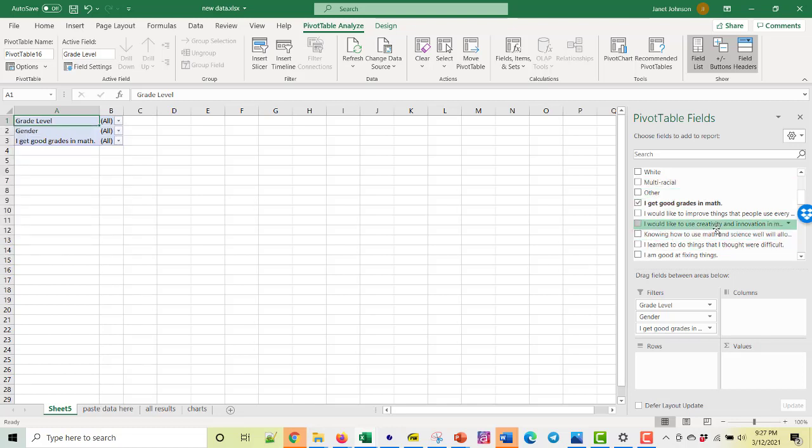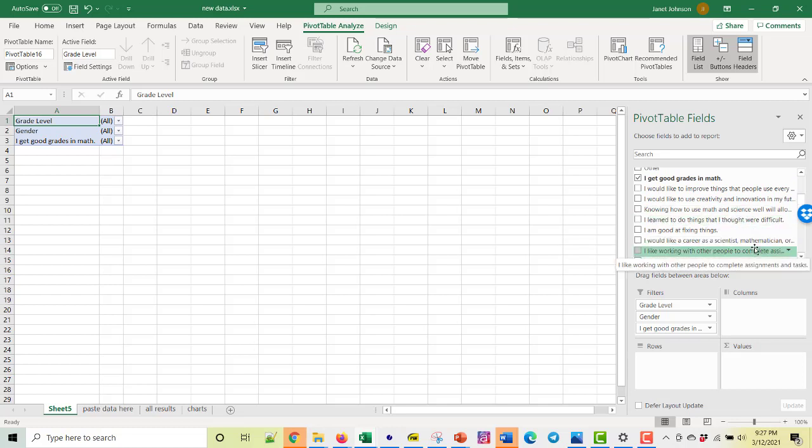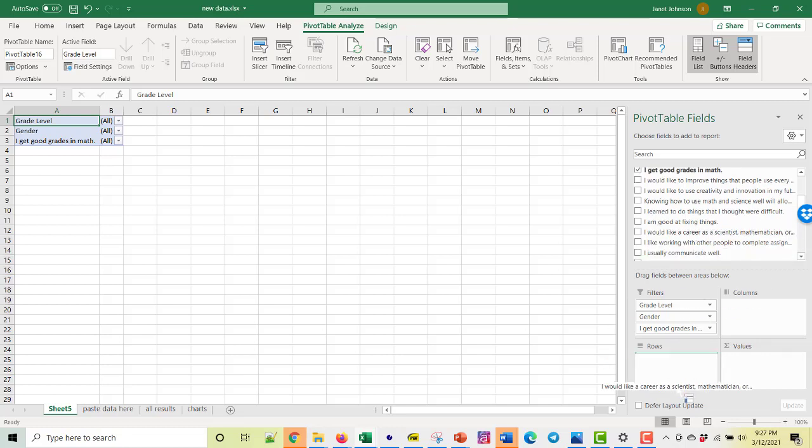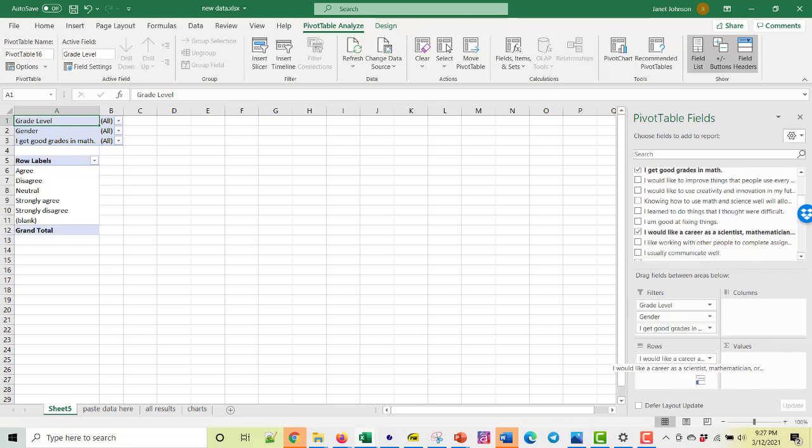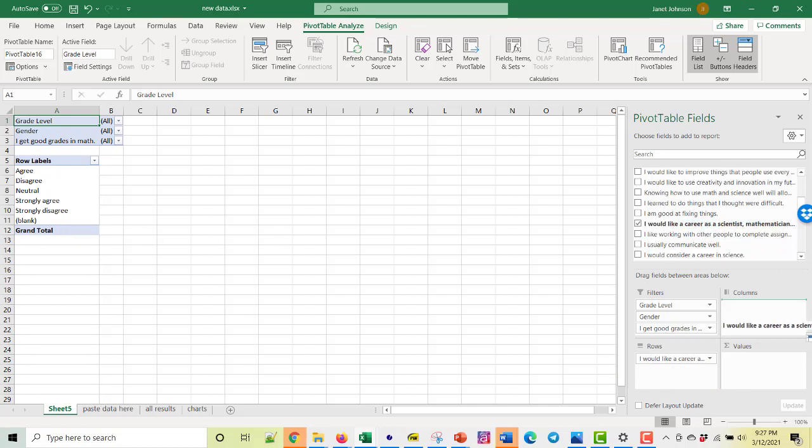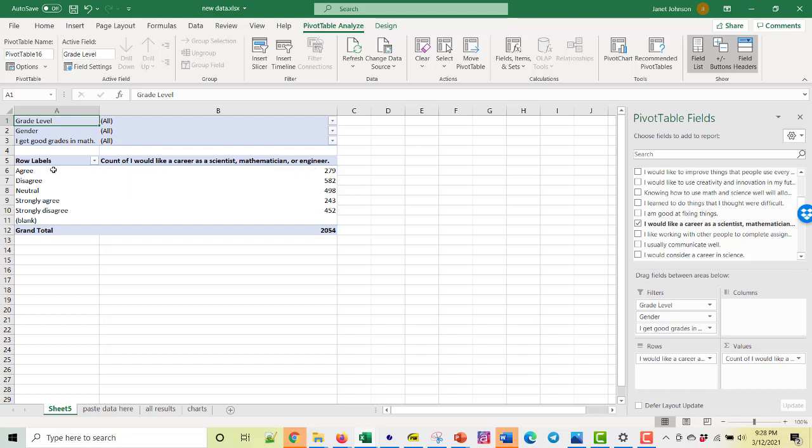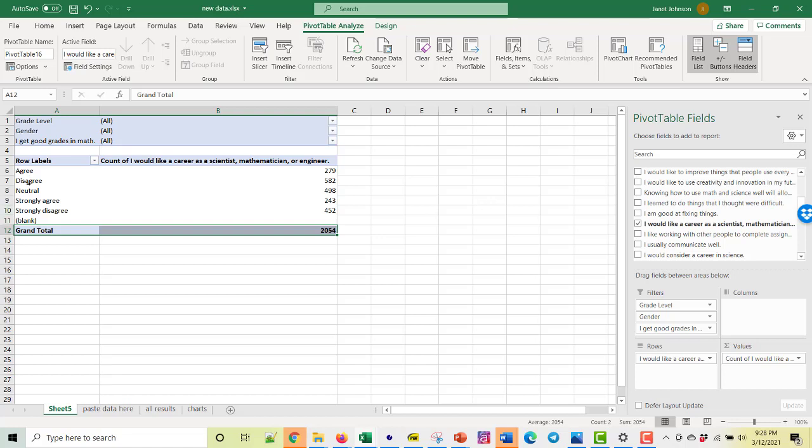And what I want to look at is how about I would like a career as a scientist or mathematician. So we put this as the row and see that automatically came up with these are the answers. And then we also put it in the values. And this tells us how many people, we're not filtering on anything. So right now it's all grade levels, all genders. And everybody who answered the question, I get good grades in math. This is how they agreed or what they selected as an answer to I would like a career as a scientist, mathematician, or engineer.